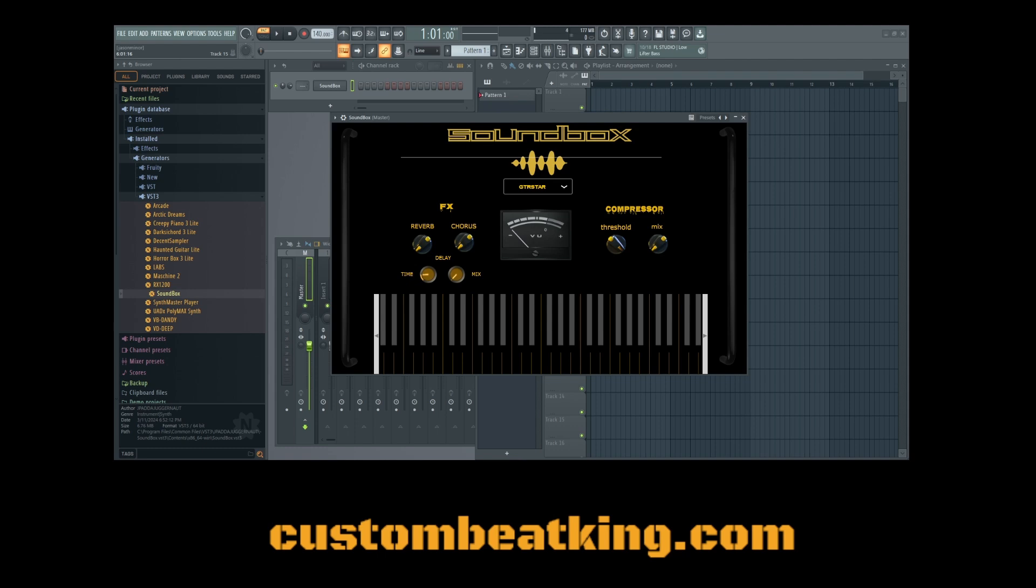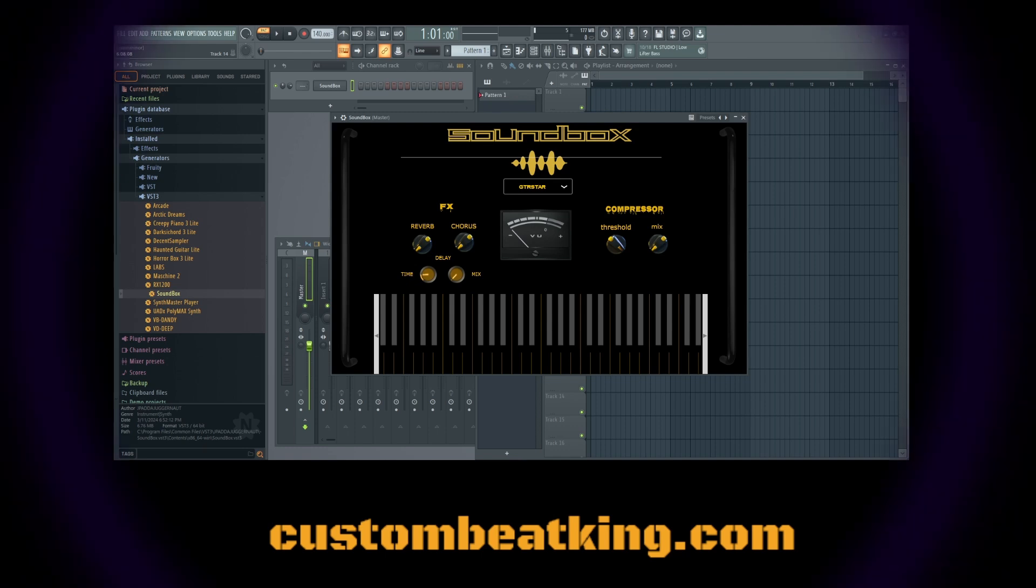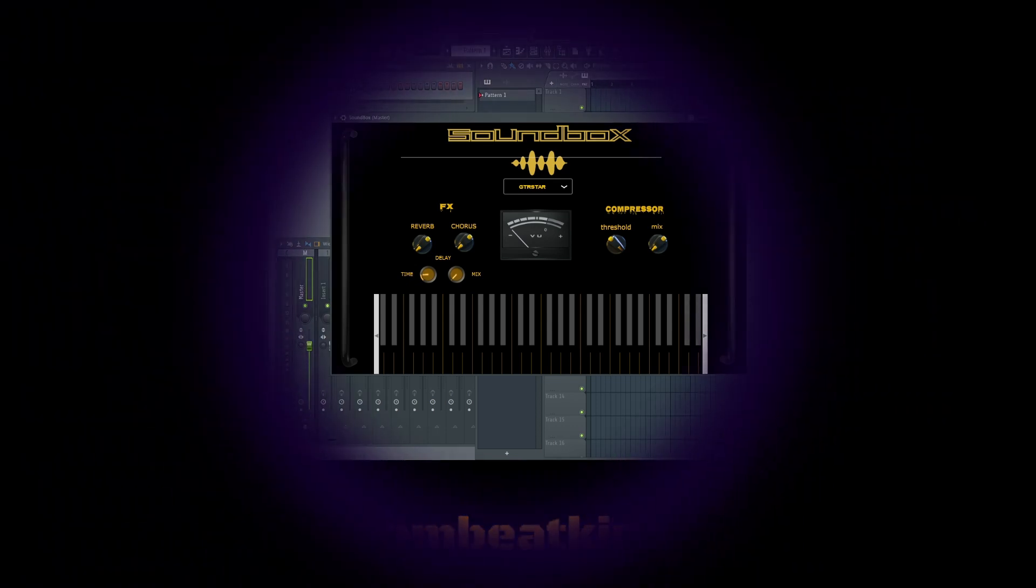Much love. This is the Soundbox VST. And I hope you guys have some fun with it. Peace out.